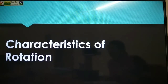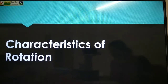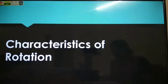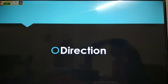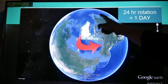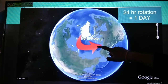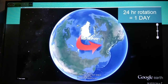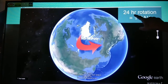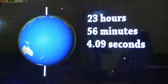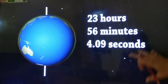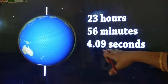Now we are just going to discuss the characteristics of rotation. Mainly three characteristics are there: first is direction, second is inclination of axis, and the third one is speed. So first we will discuss the direction. The earth completes one rotation from west to east on its axis in 23 hours, 56 minutes and 4.09 seconds — roughly in 24 hours, that is one day. So this is the time which earth takes to complete its one rotation.